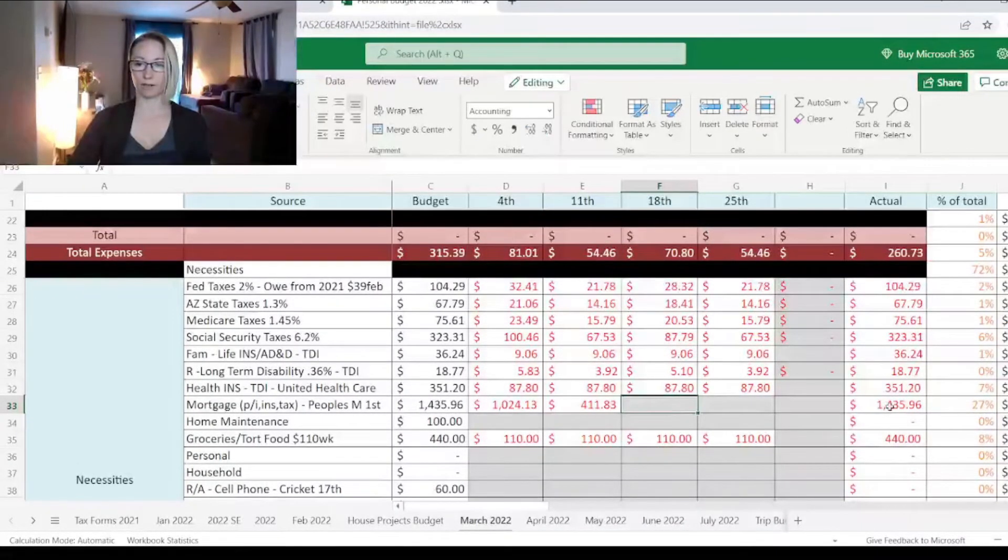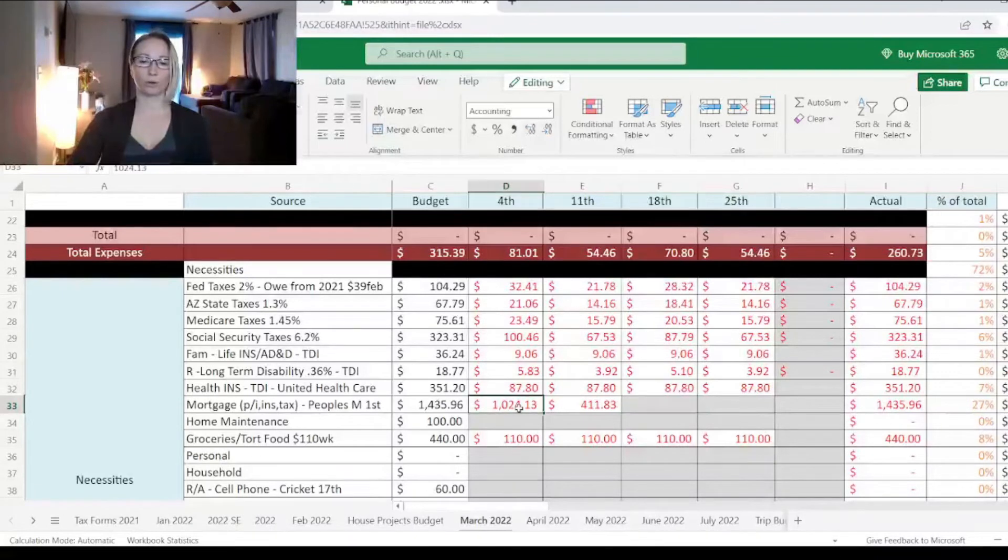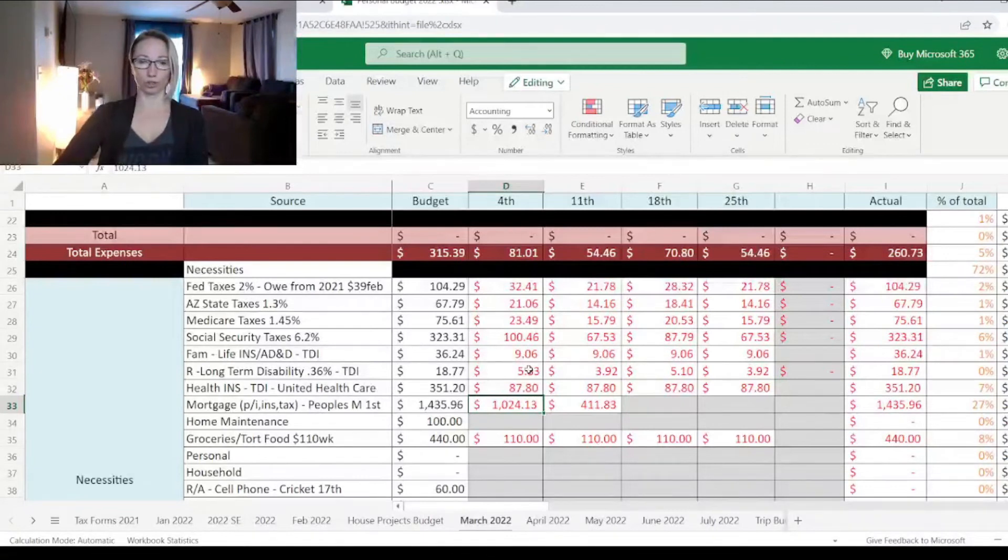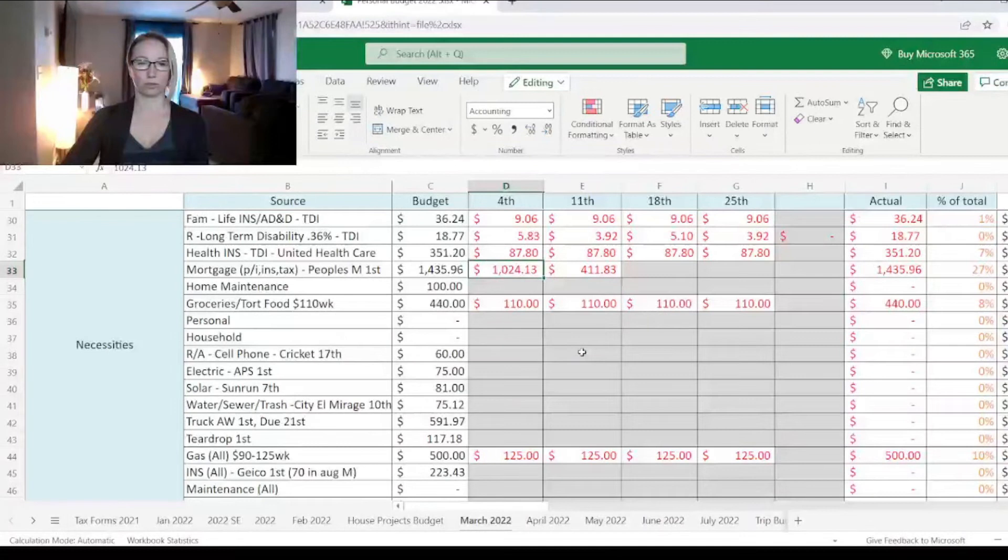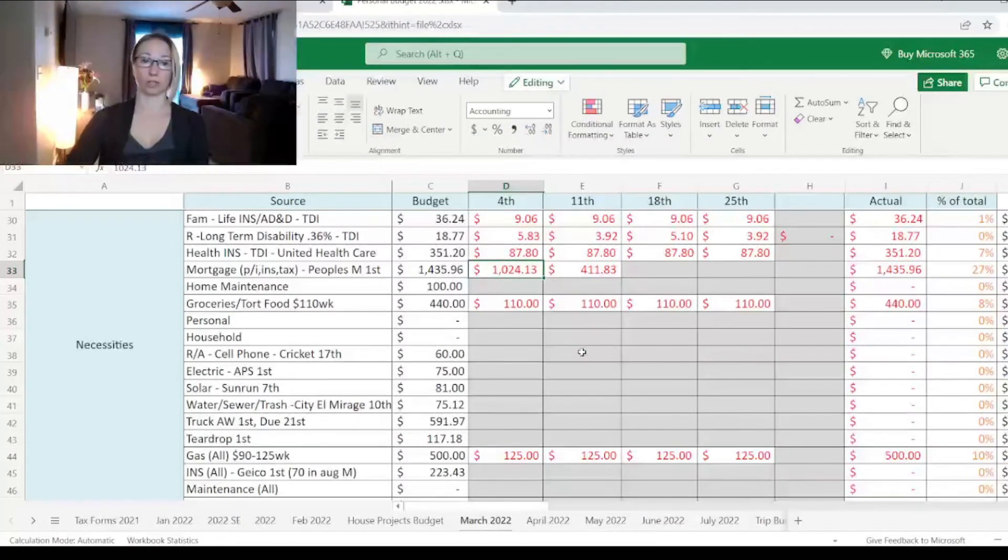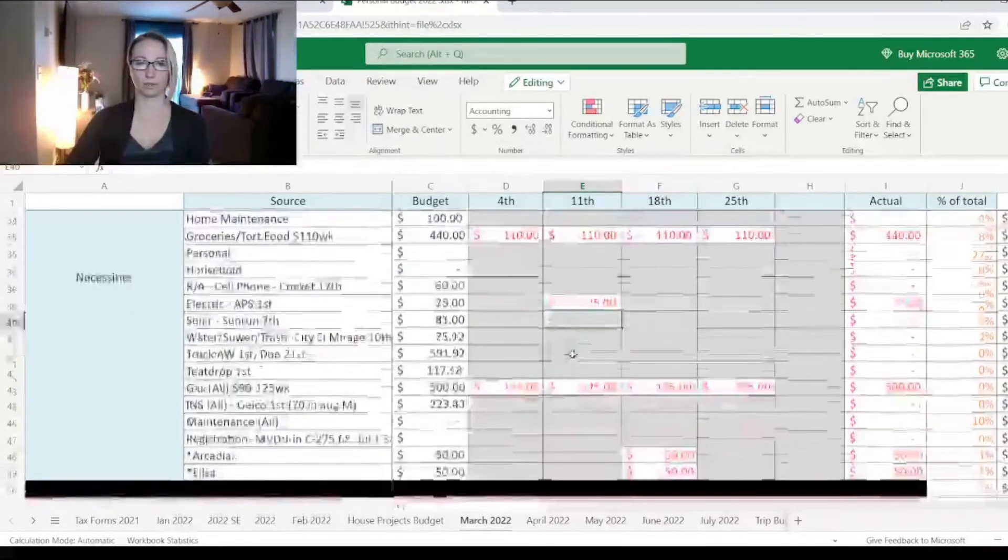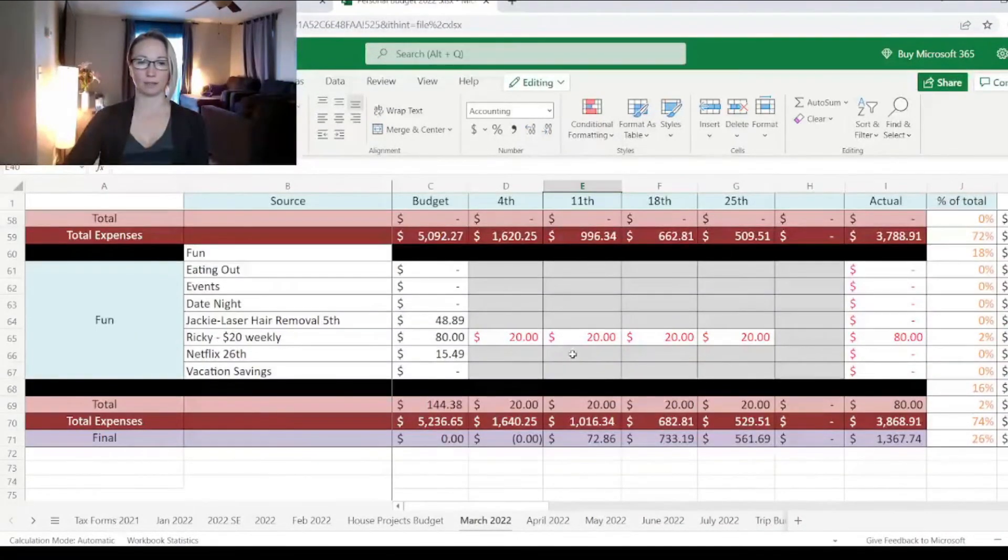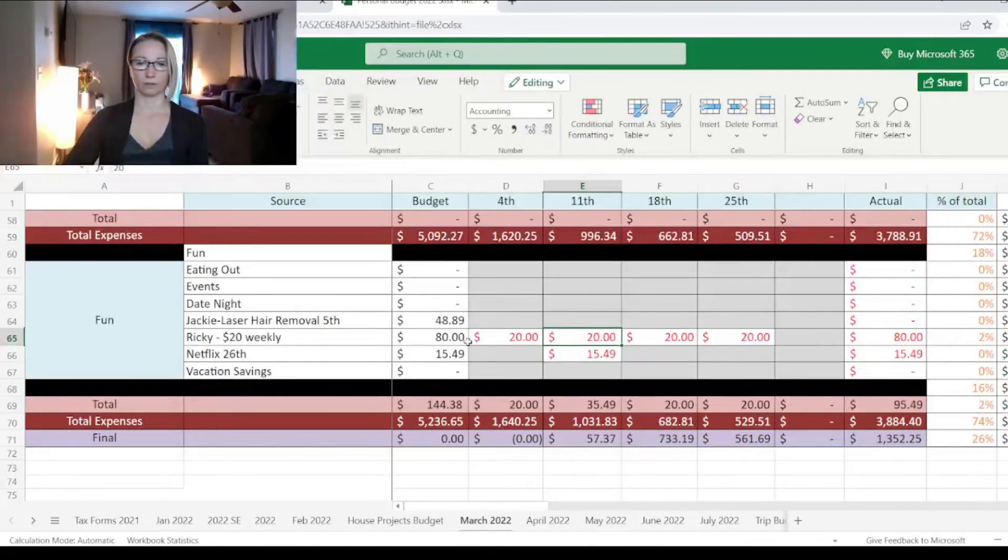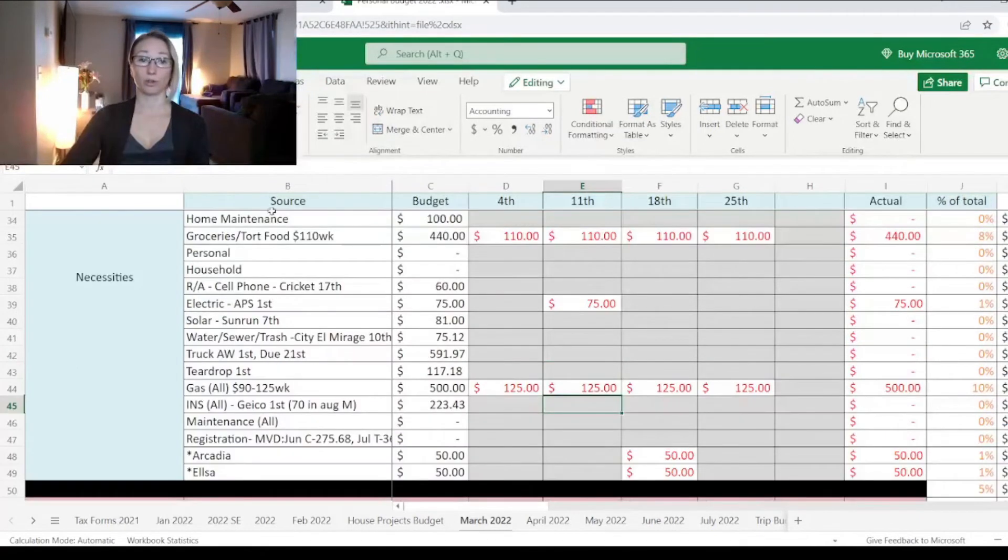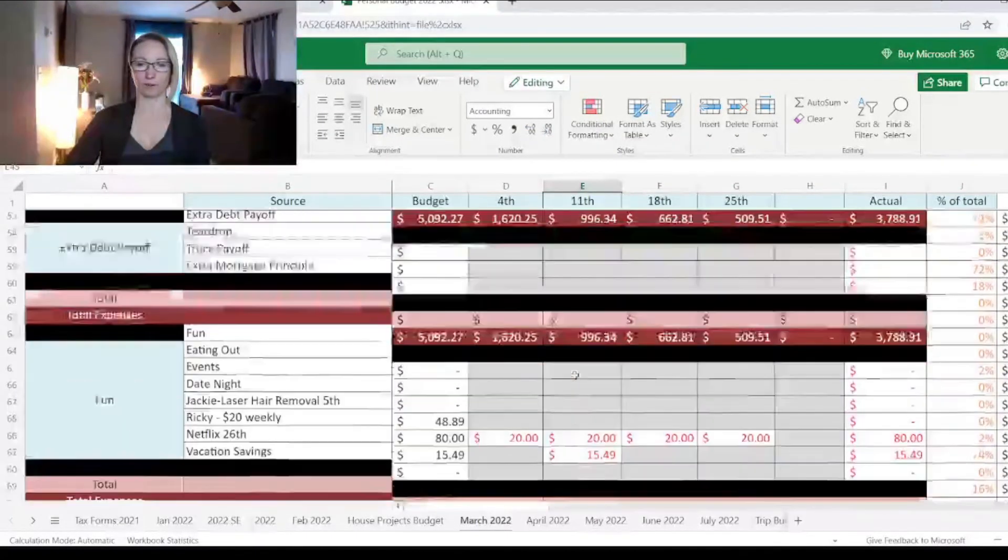Our next bill that is important is obviously to have our electricity. We're upping that to $75. The Netflix is due on the 26th. So we're going to put that one in, $15.49. This is the only bill that I'm still not ahead by a whole month. Insurance is the next important thing because we want to make sure we can drive our vehicles. This is our insurance full coverage for my husband's truck, my car, and our teardrop trailer.